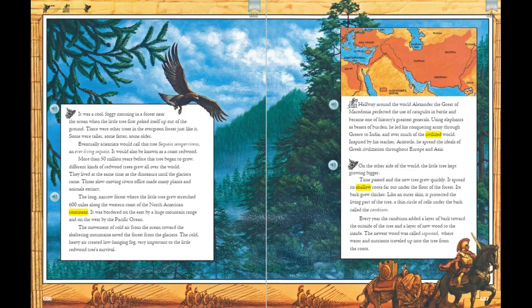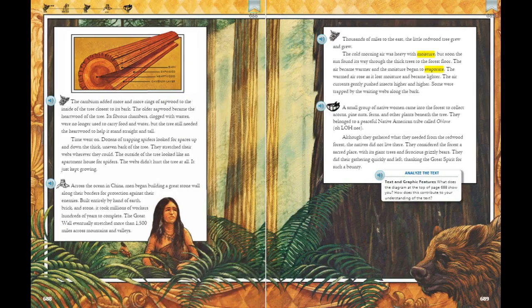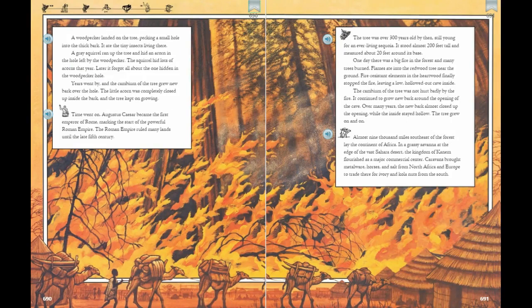What is a catapult? Why does the author keep repeating that the tree kept growing and getting bigger? Why does the author choose to talk about the building of the Great Wall? Why did the Ohlone consider the redwood forest a sacred place? What key details support the idea that the tree is strong and persistent? In the illustration, is the caravan traveling through a fire? What happened to the redwood tree during and after the fire?